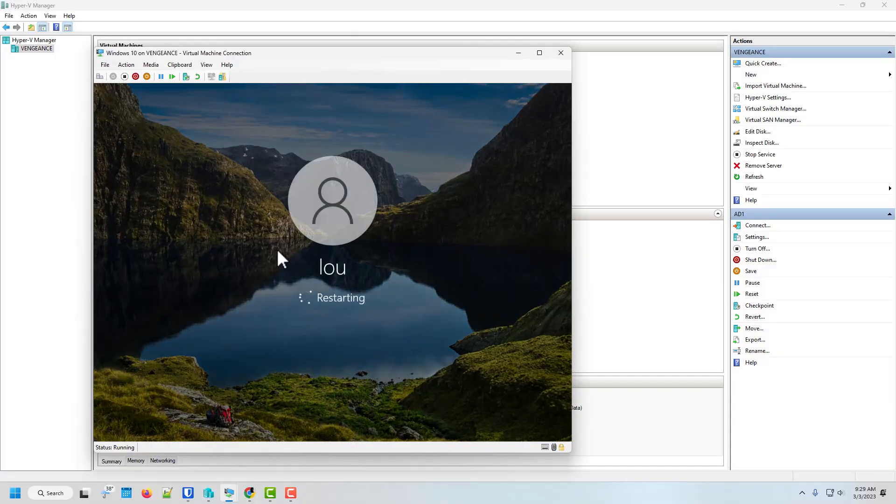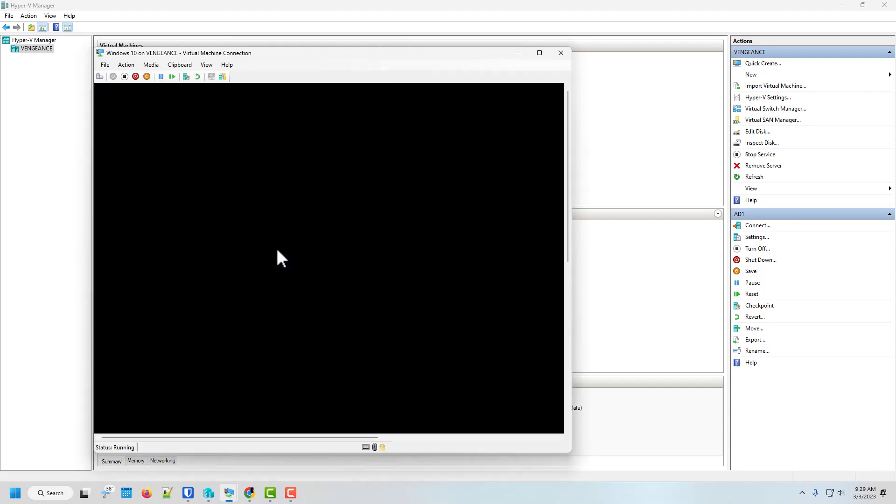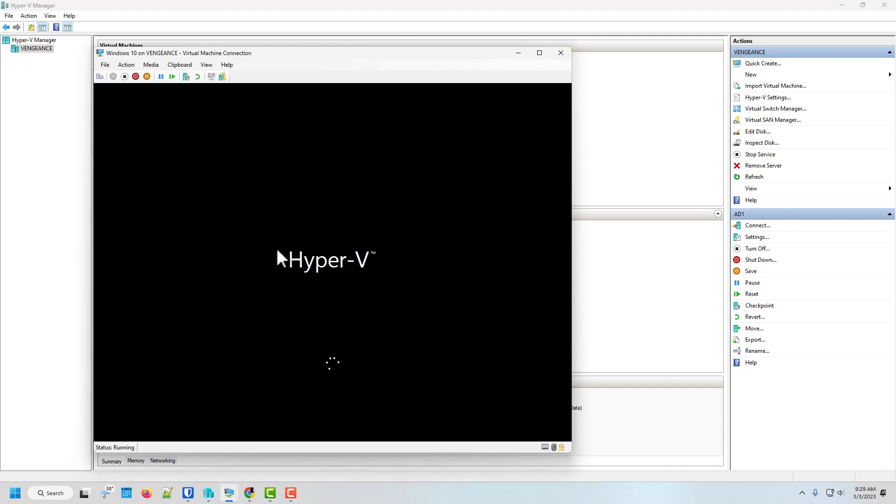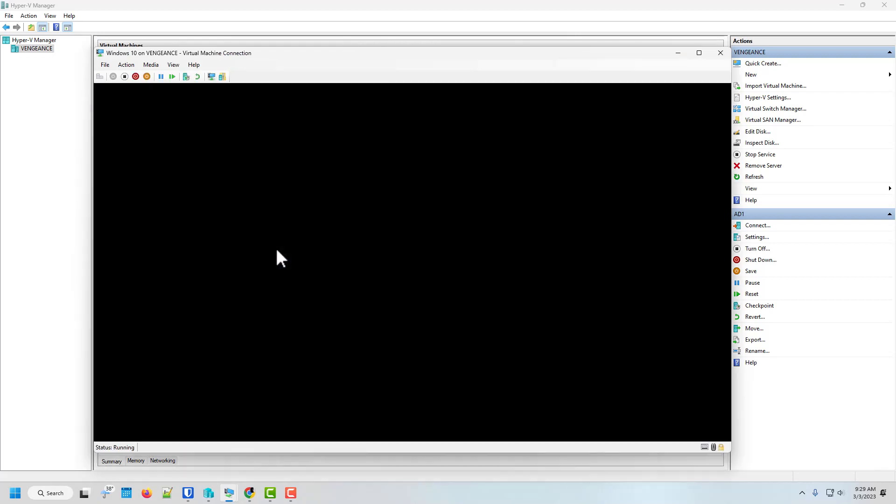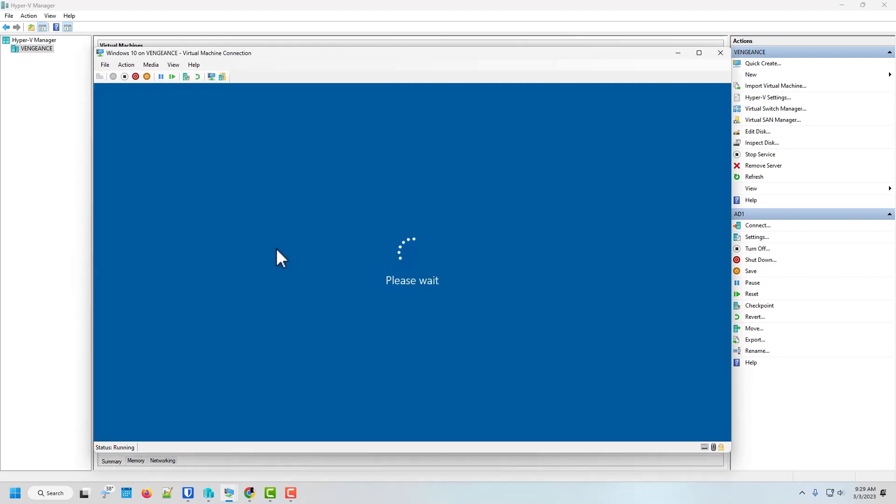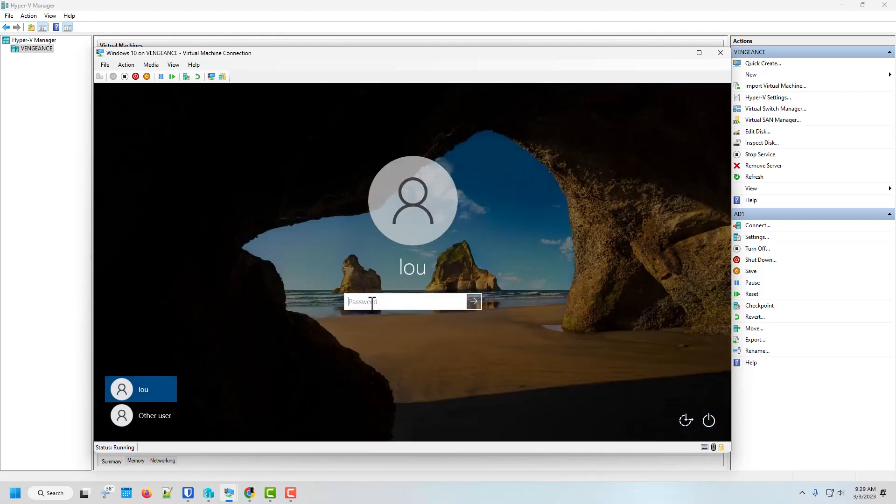So now that's restarting. So now I can log in as still. I can log in as my old self, Lou.